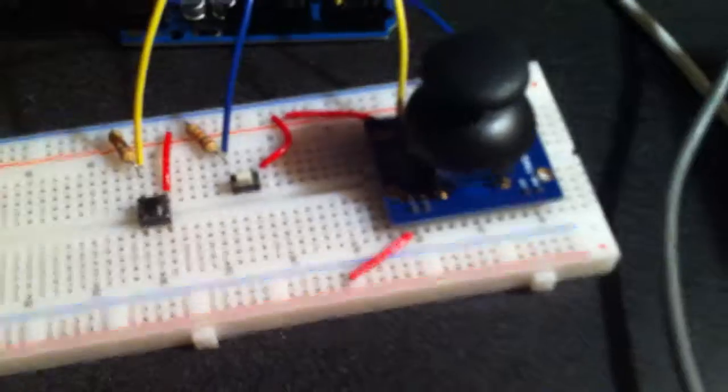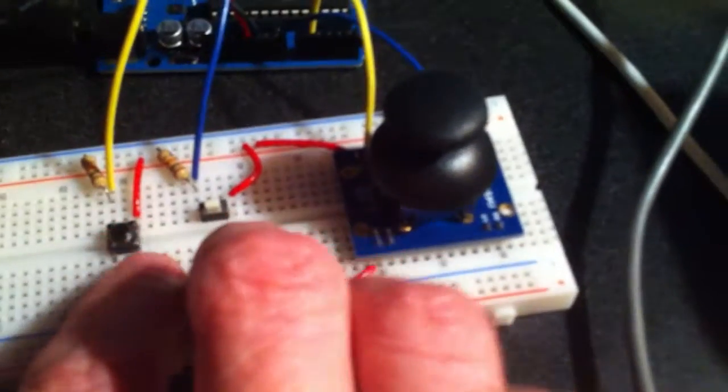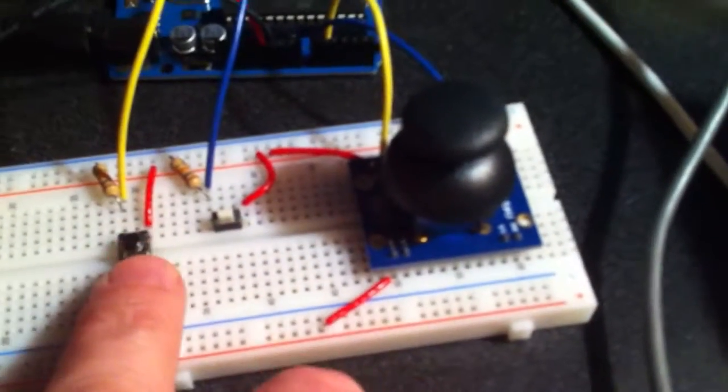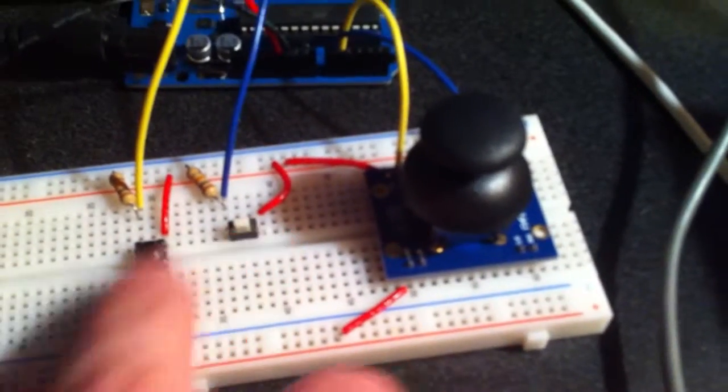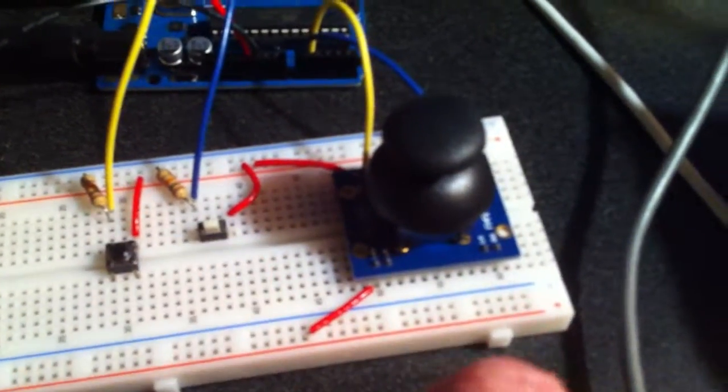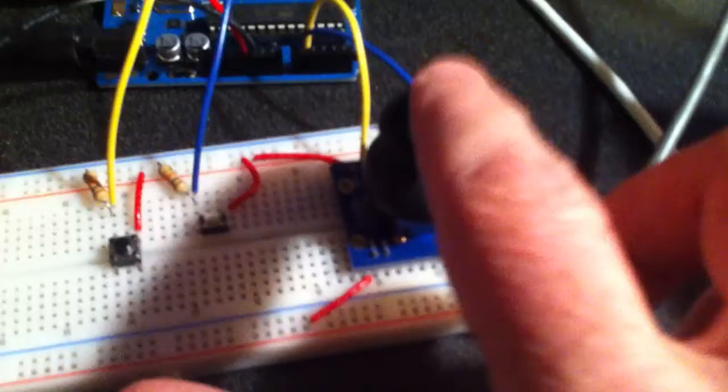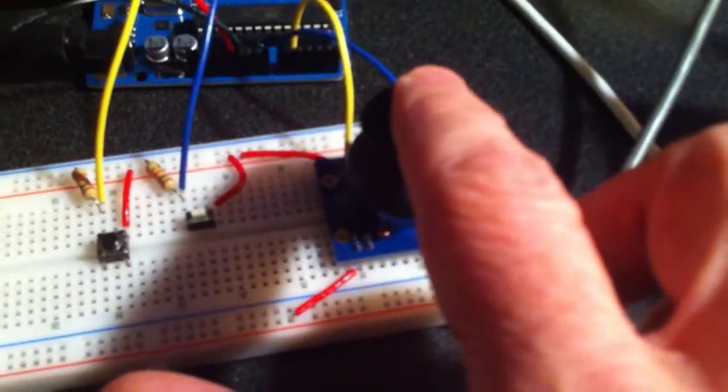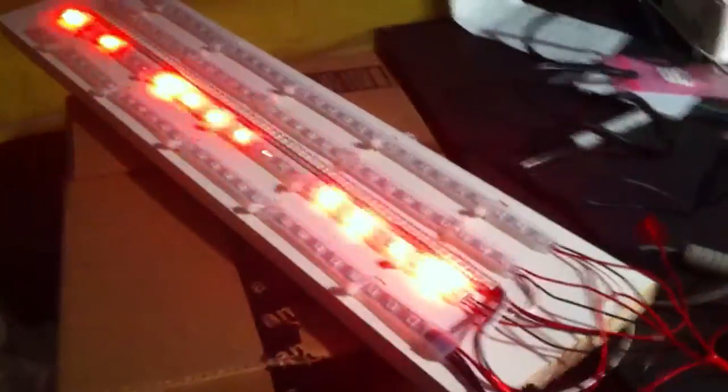I have some controls. I have two buttons to change the density and the program, and I have an analog joystick to change the color.